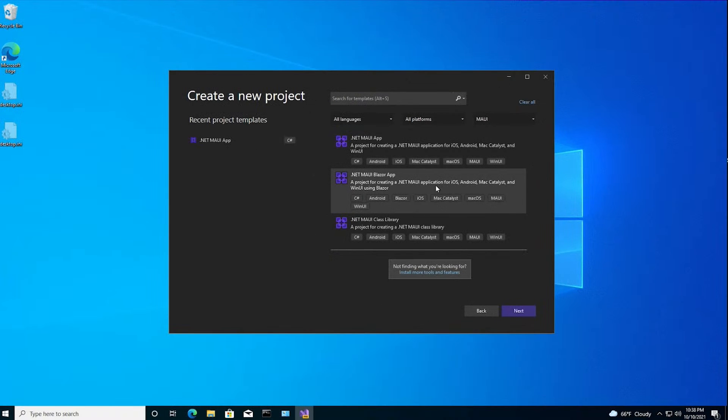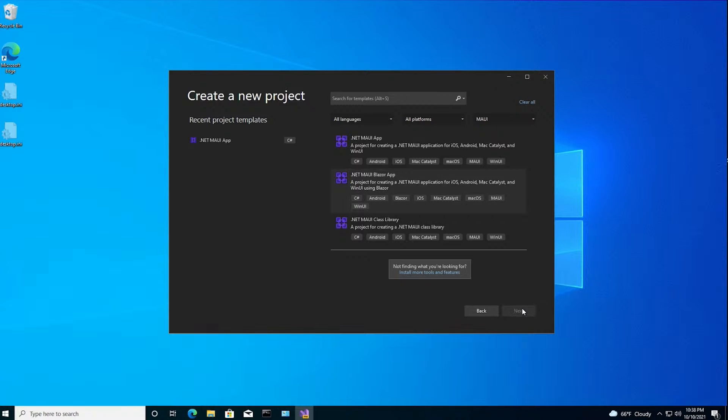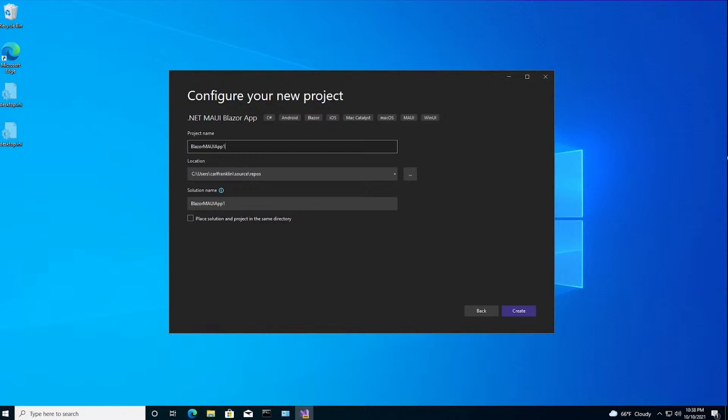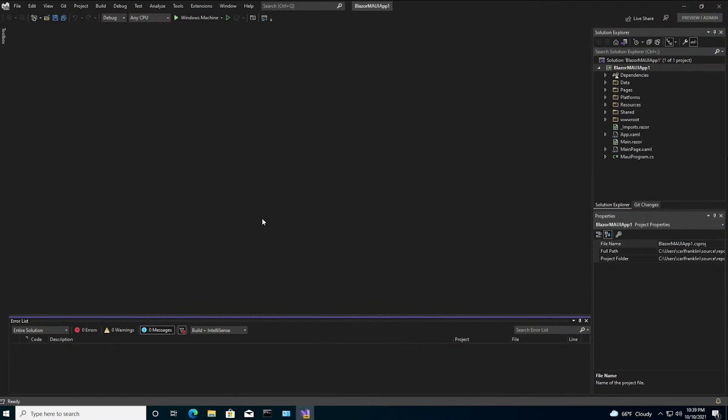I think I'm going to do this one, the Blazor app, because, you know, Blazor train. I'm going to call it Blazor Maui app 1. I'm going to allow access.